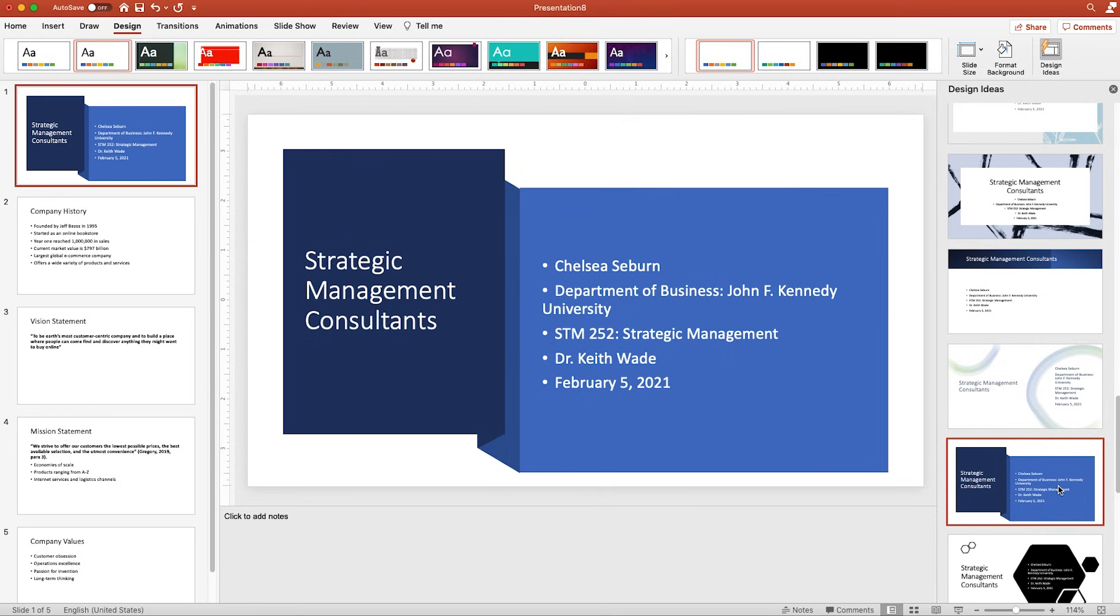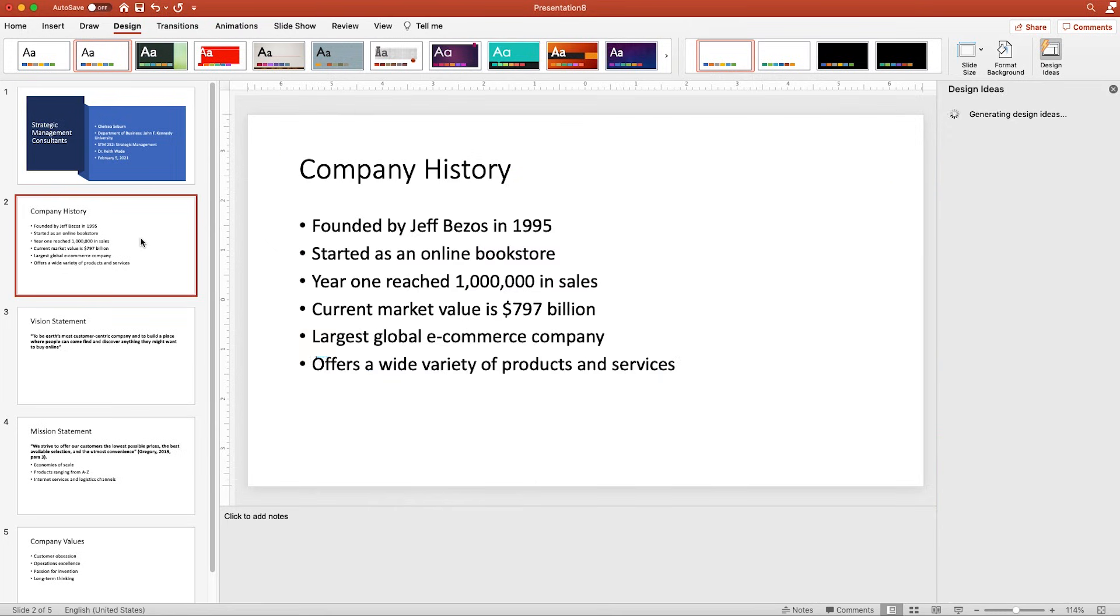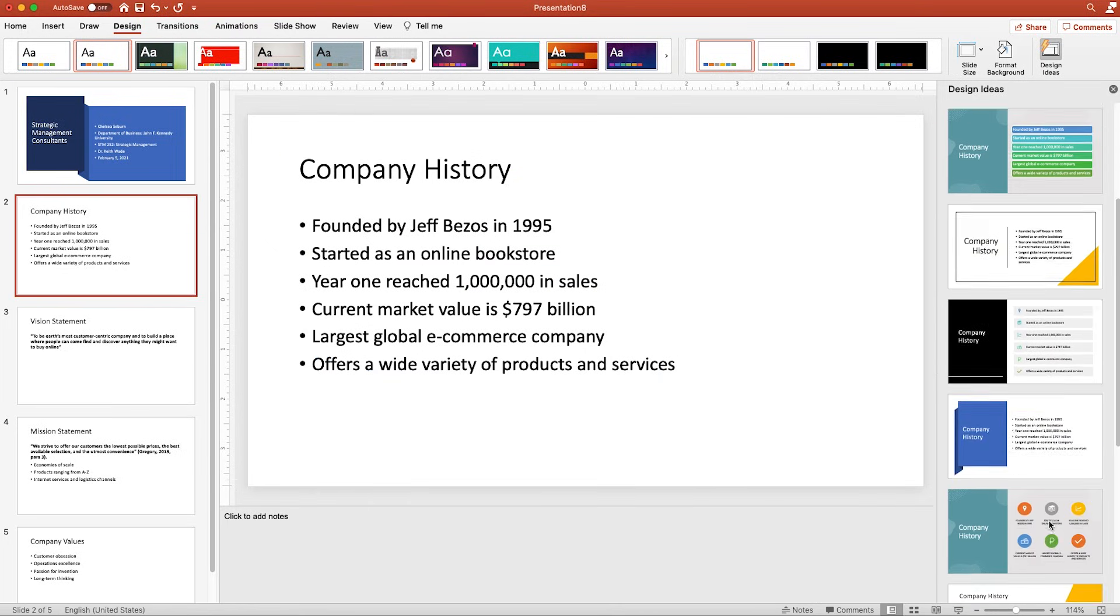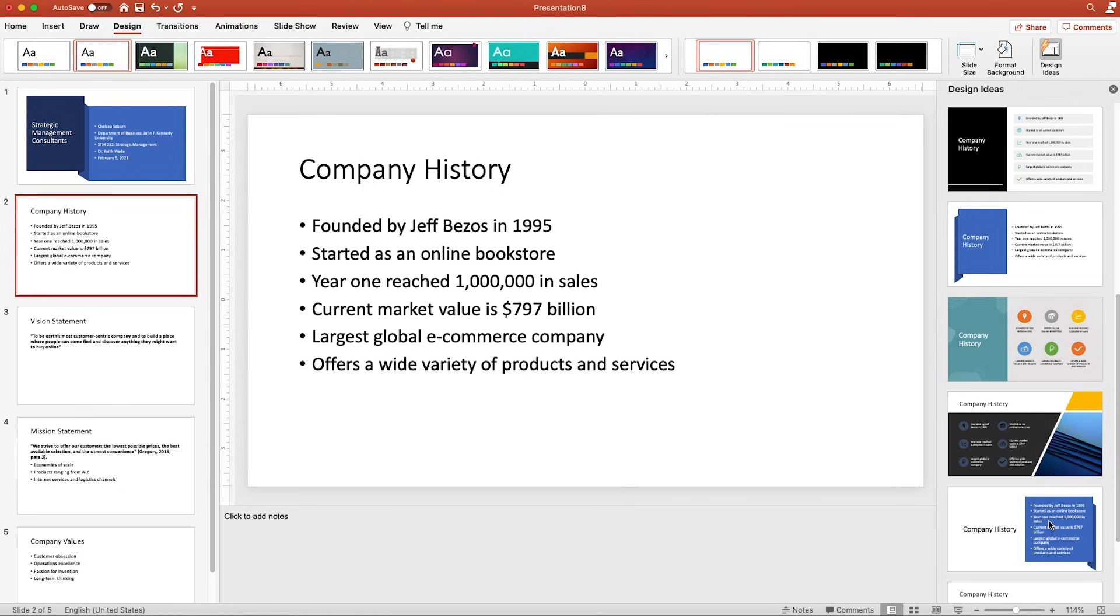I'm gonna go ahead and choose this dark blue here because it's Amazon's branding colors. As you can see here, when I go to the next slide, the design ideas automatically recommends different design options for me which is really cool. I'm gonna go ahead and speed up this part of the screen while I choose design templates for each slide. I'll see you back in a sec.